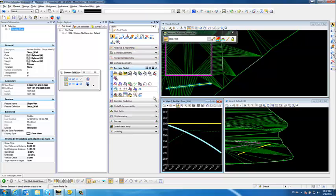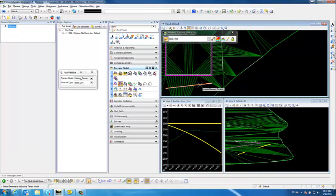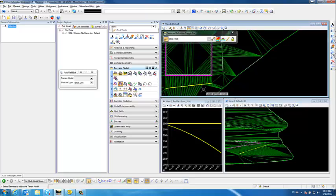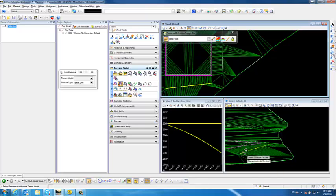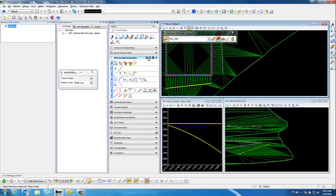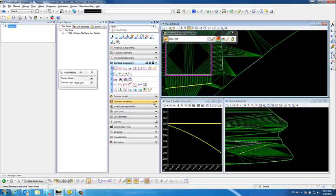Now we're going to add that element to the terrain — pick the terrain, locate the element, and it's a breakline. You'll see that now we have a tapered offset longitudinal feature, and the vertical associated to that element is also tapered. These are just a few of the ways you can utilize the horizontal geometry tools and the vertical geometry tools to create your horizontal offsets and vertical profiles for your longitudinal features as we build our terrain model.